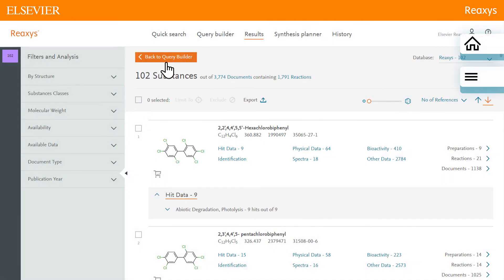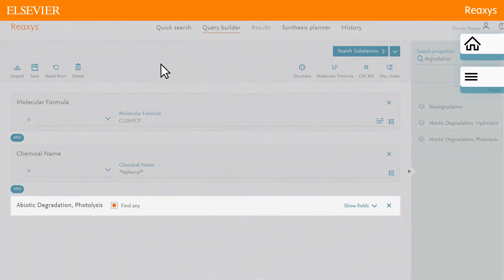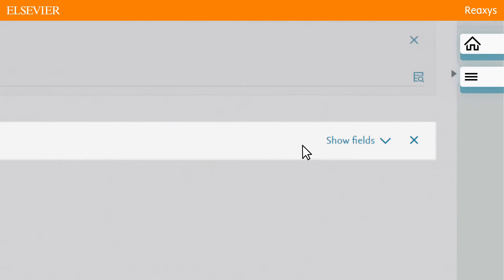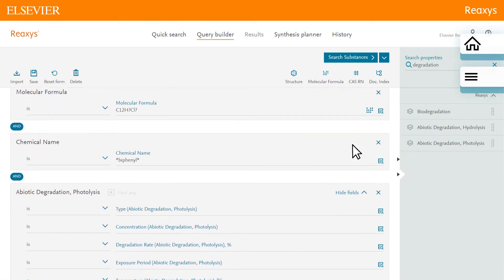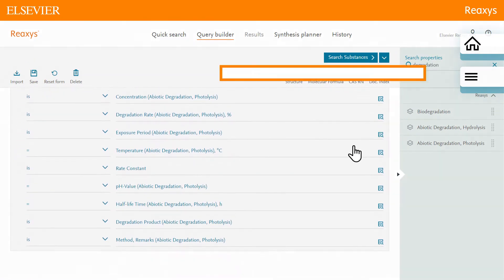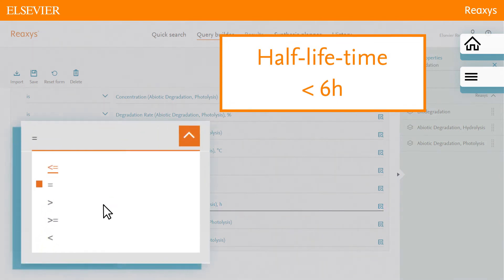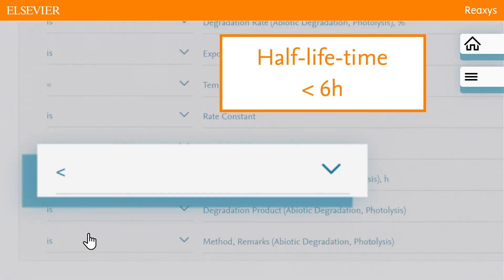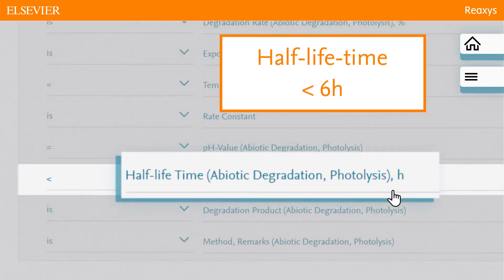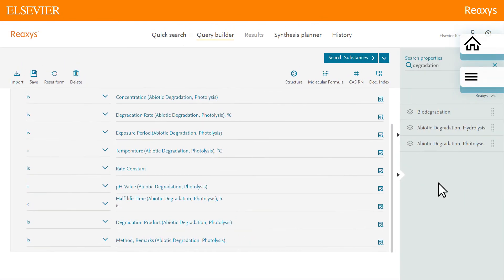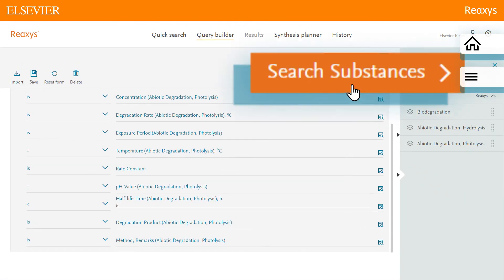To do this, return to the Query Builder. In the Abiotic Degradation Photolysis Querylet, click Show Fields. Set the half-life time field to less than 6 hours, and execute the search for substances.